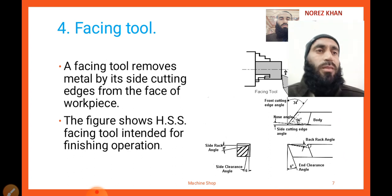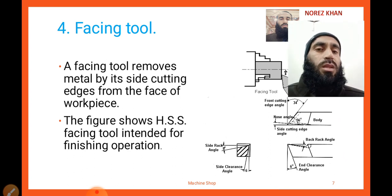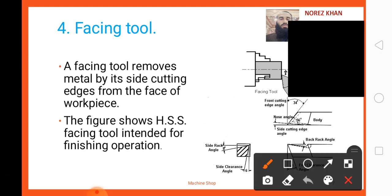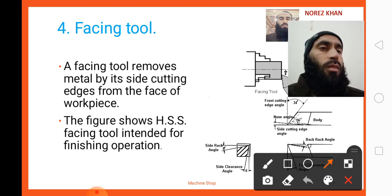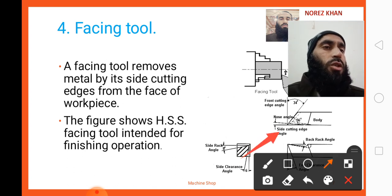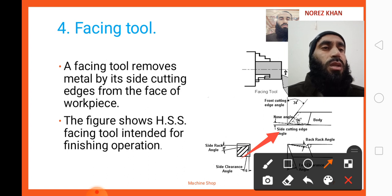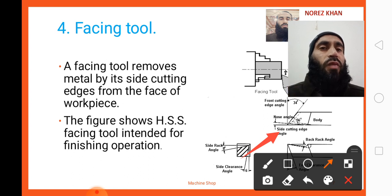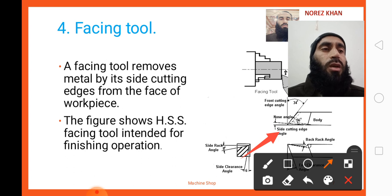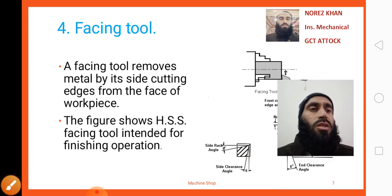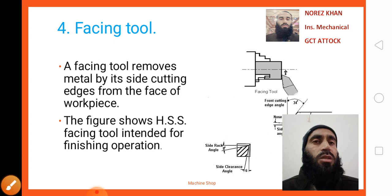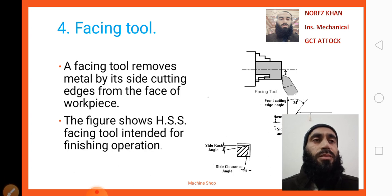Here we can see the side cutting edge angle on the facing tool. This angle is called the side cutting edge angle. High-speed steel facing tools are designed for finishing operations.